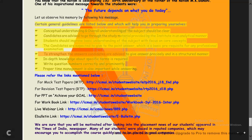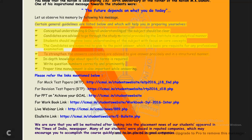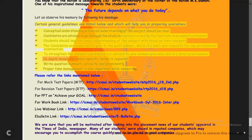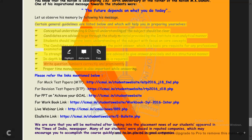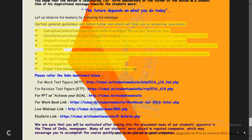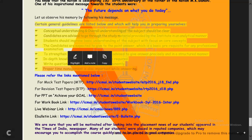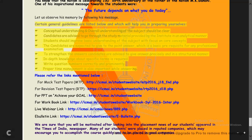To strengthen the answer, candidates are advised to give answers precisely and in a structured manner. In-depth knowledge about specific terms is required. Write question numbers correctly and prominently — match question numbers to answers properly, not the other way around. Proper time management is also very important. These points are important for beginners and experienced candidates alike.